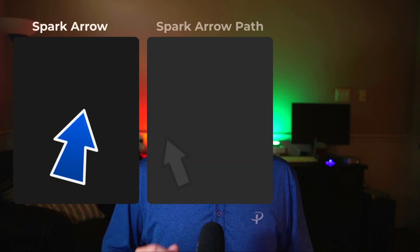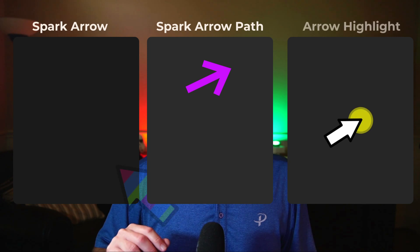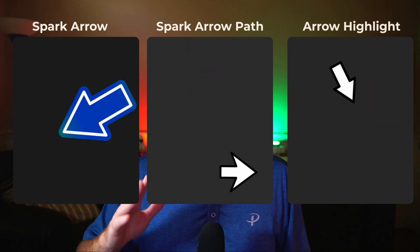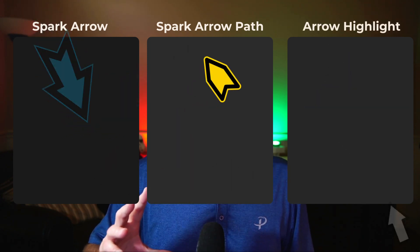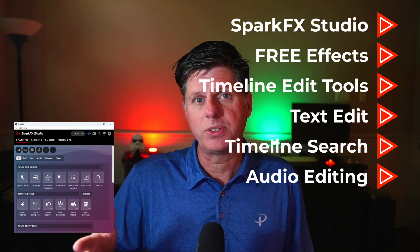Arrows are your secret weapon. They point viewers to exactly what you want them to look at. The Spark Arrow Pack includes three amazing plugins with unlimited styles and built-in presets. There's Spark Arrow, which lets you customize the colors, shape, presets, border, and more. We have Spark Arrow Path, which lets you animate the arrow along a curved path. And finally, there's Spark Arrow Highlight, which lets you easily highlight the area where the arrow is pointing. The Spark Arrow Pack is a paid plugin and includes all three effects. But even if you're not interested in the Arrow Pack, Spark FX has a lot of other free effects and workflow enhancements that can help you edit faster and better in DaVinci Resolve.